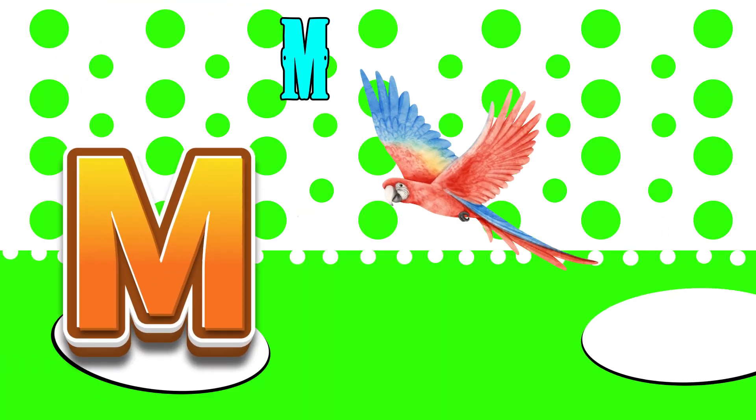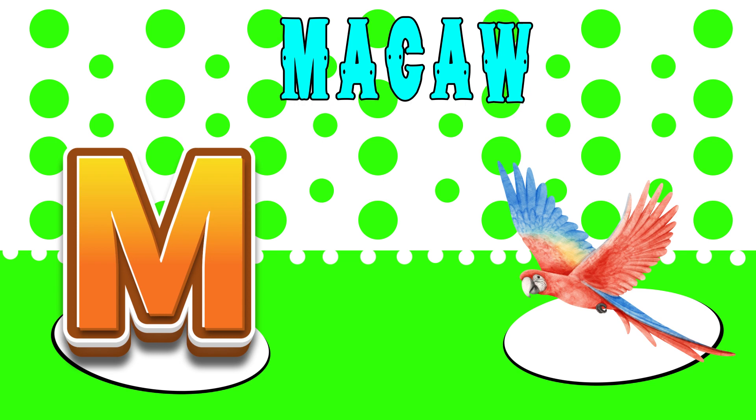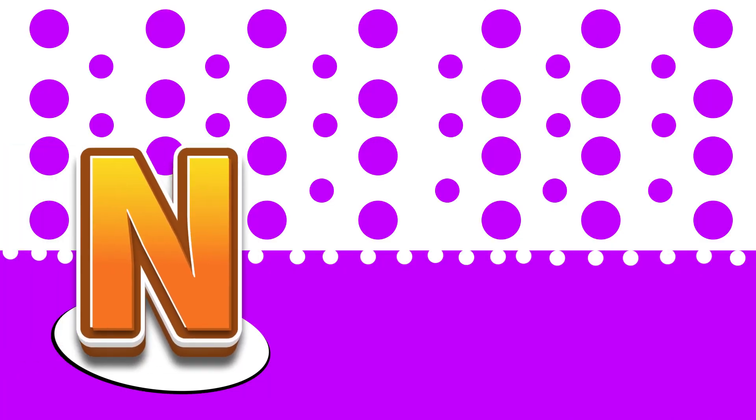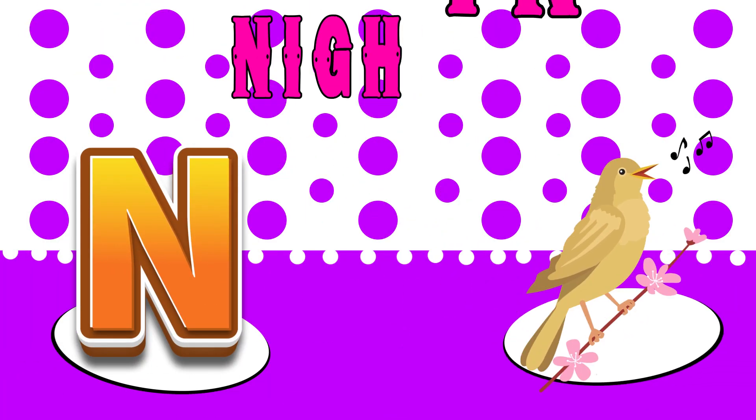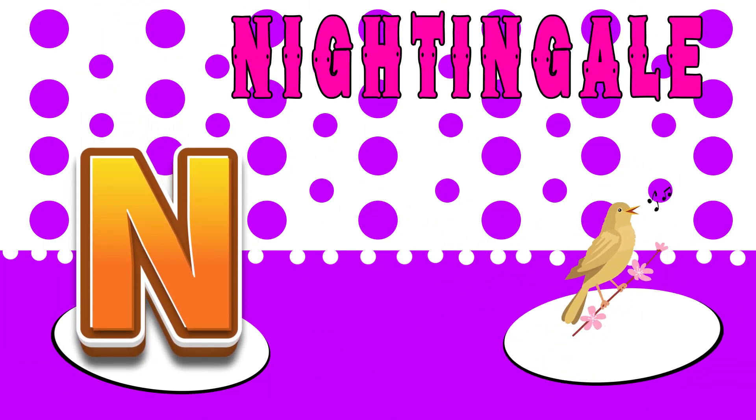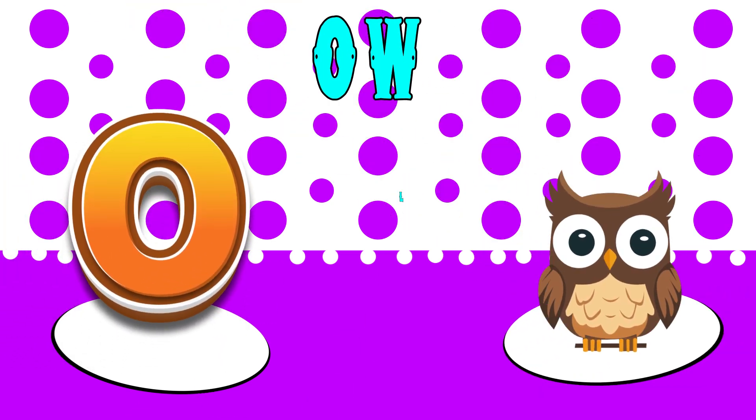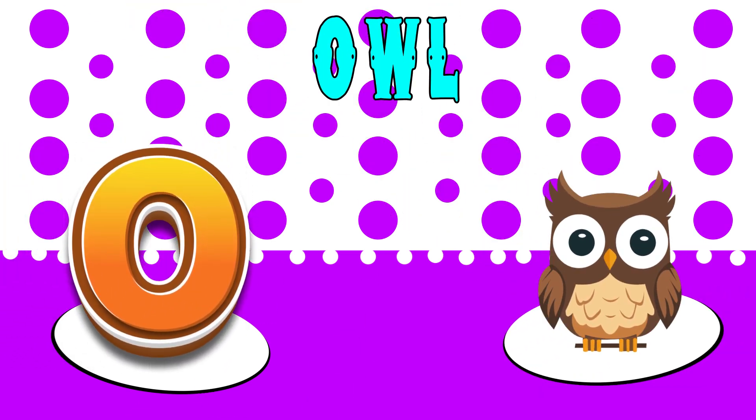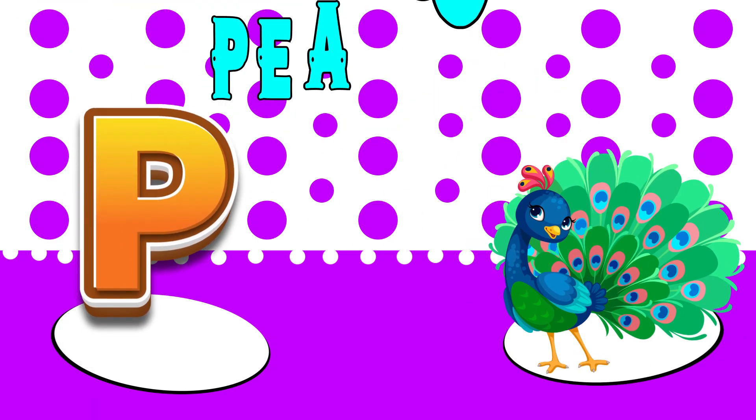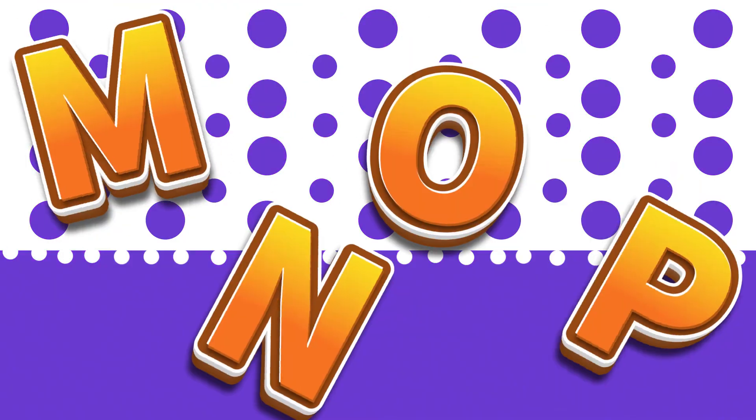M is for macaw, muh, macaw. N is for nightingale, nuh, nightingale. O is for owl, o, owl. P is for peacock, puh, peacock.